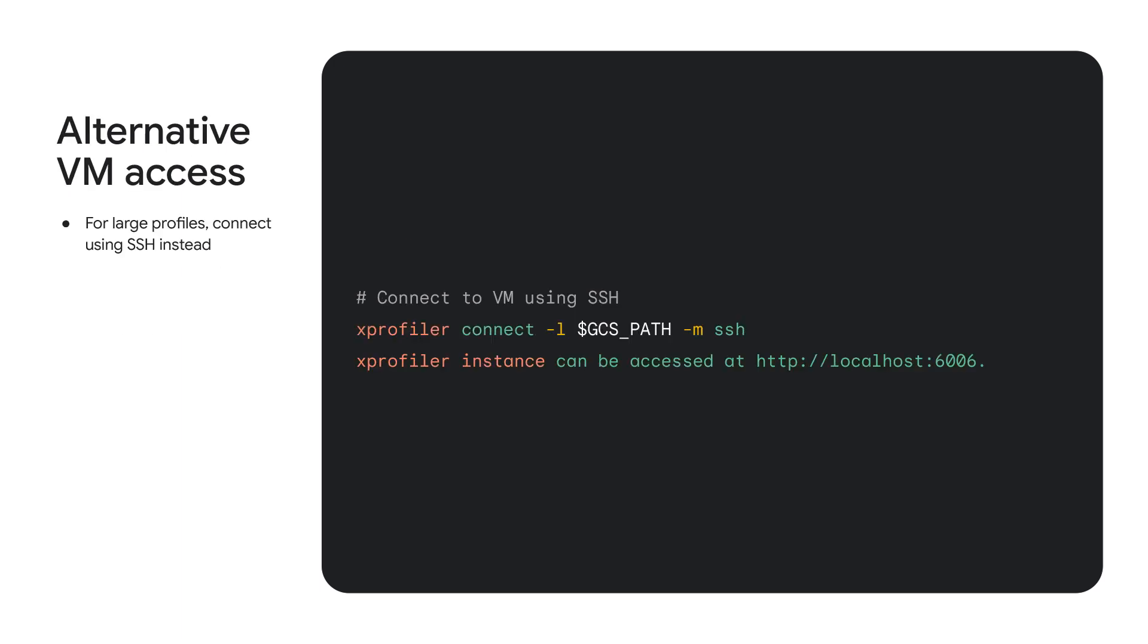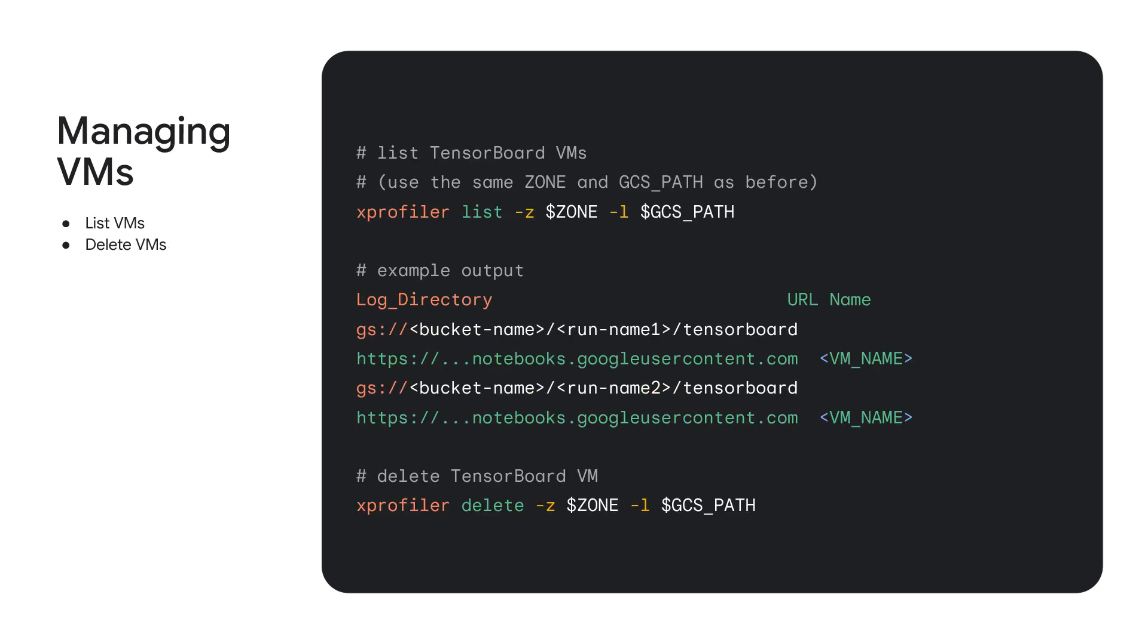Alternatively, you can also connect to the VM using xprofiler connect and SSH into the VM. Once you have the VMs created, you can easily list and delete these VMs using xprofiler list and xprofiler delete. XProfiler list also prints the link name in case you missed clicking it previously during create.